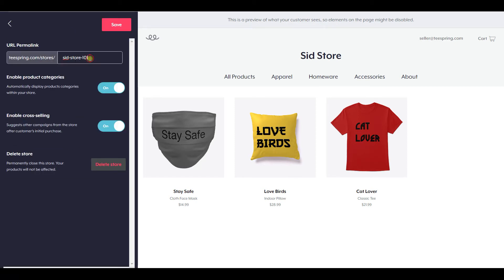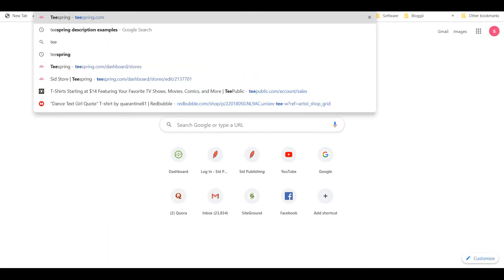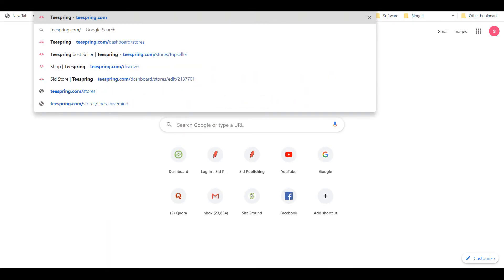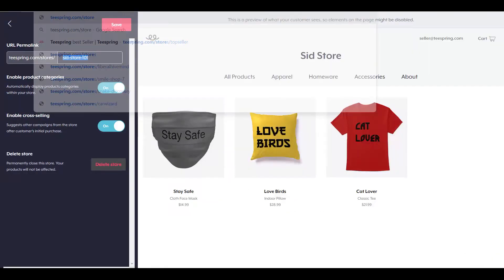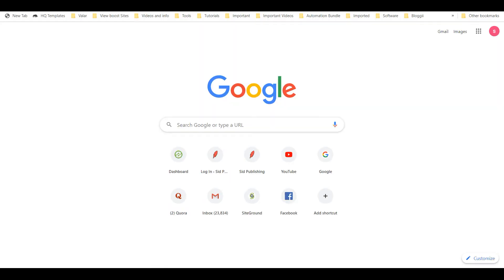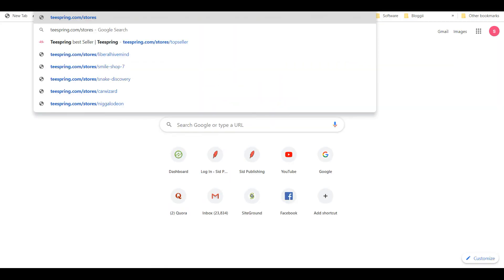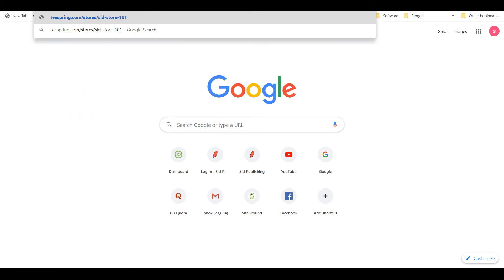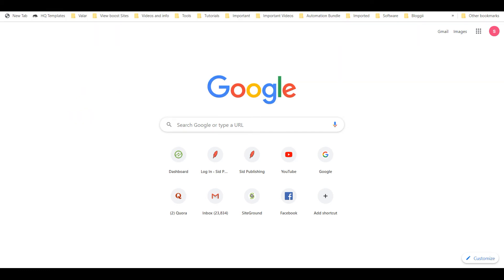So for example I can copy this, and let's say I would want to share this URL with someone. Then in that case I would go here — teespring.com forward slash stores — and then this is the one.